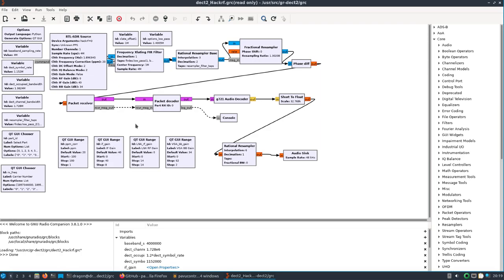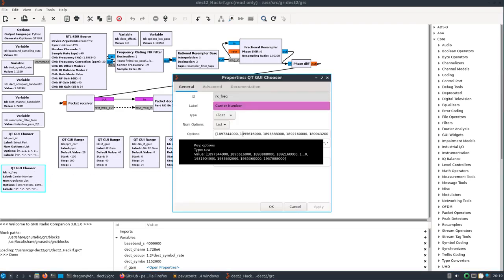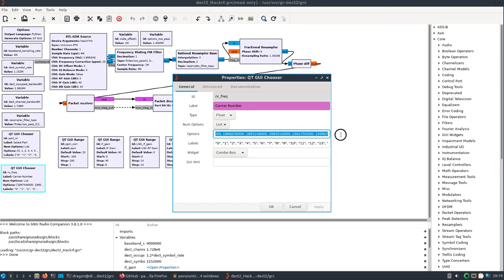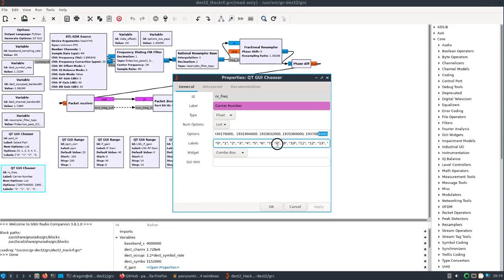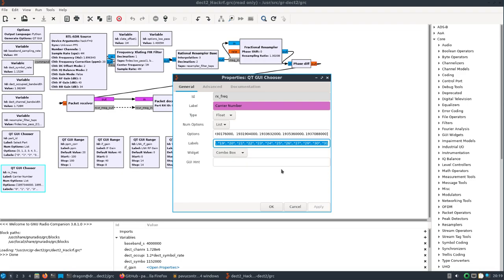The only thing is you may want to check the Qt GUI chooser here. There are frequencies that are programmed into here. I seem to recall putting extra frequencies in here, but if you wanted to add more you can. You just follow the same setup here - you've got options and labels, you have to put a corresponding label to the frequency.